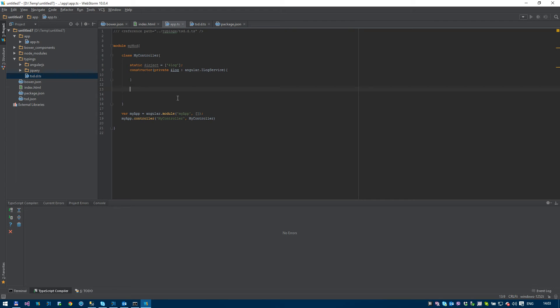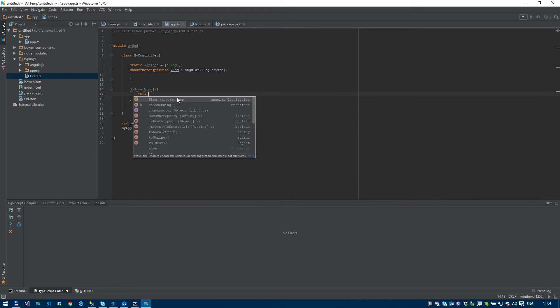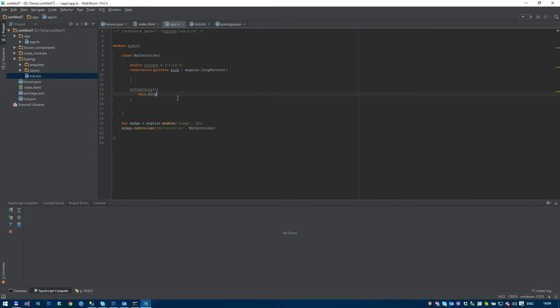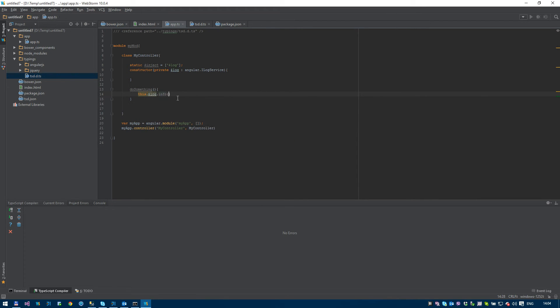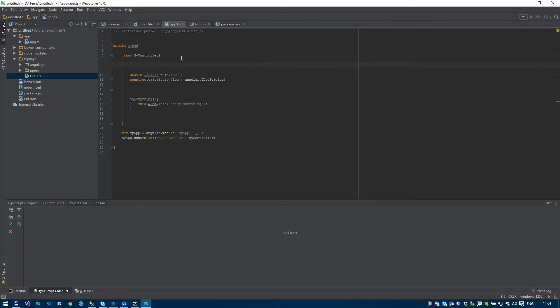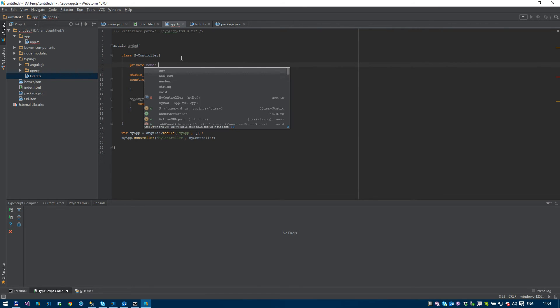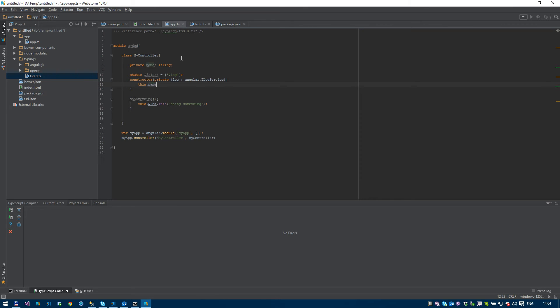For example, do something. We can say this.$log.info doing something. Okay. We also said we'd have a member variable called name. So private string and we can initialize it here. We said this.name equals Brian. Okay. Looks good.